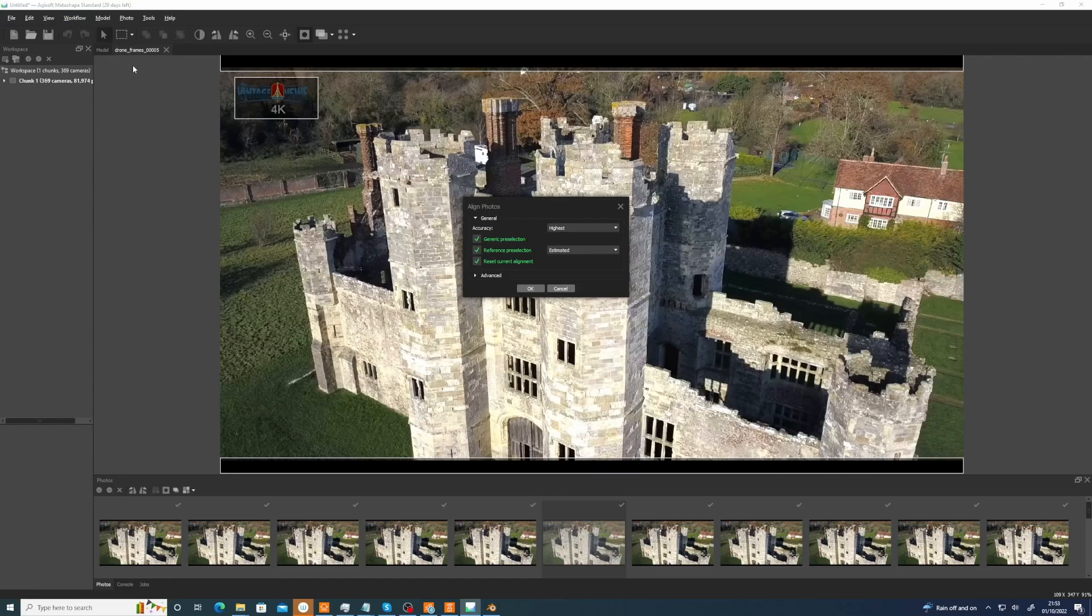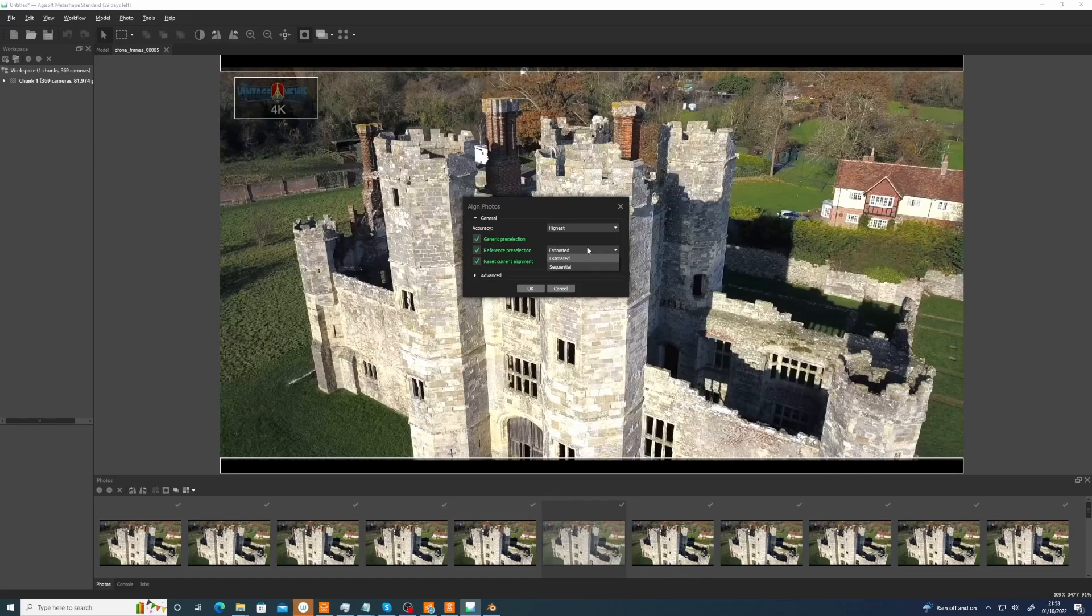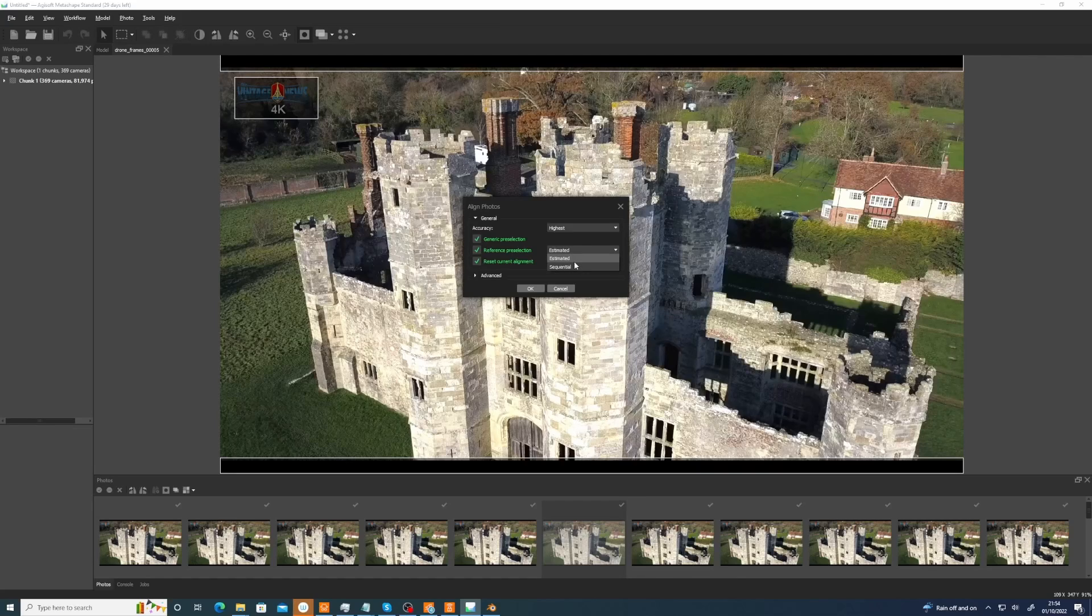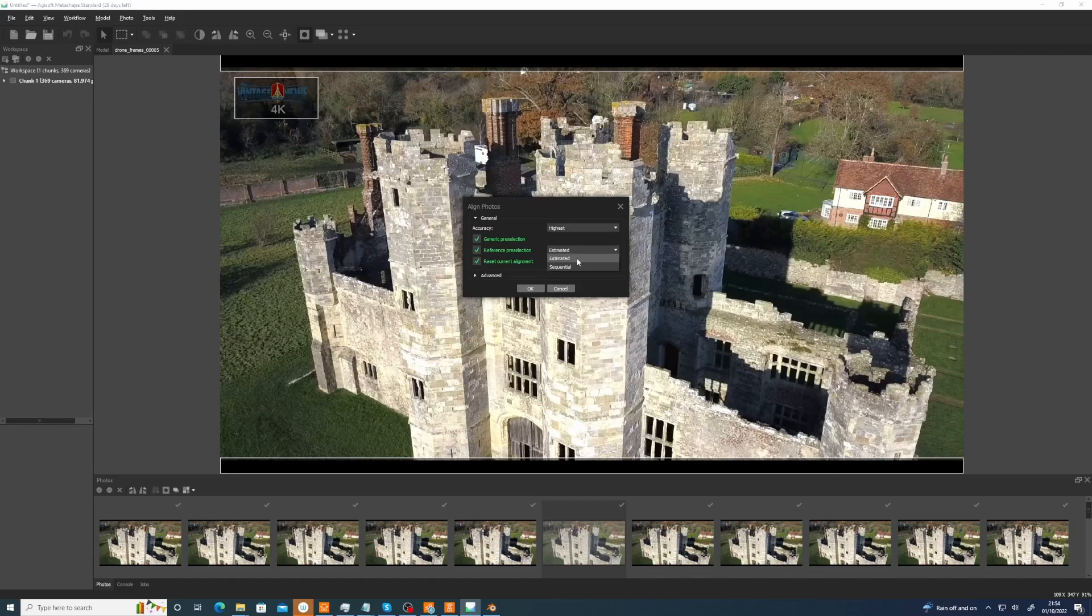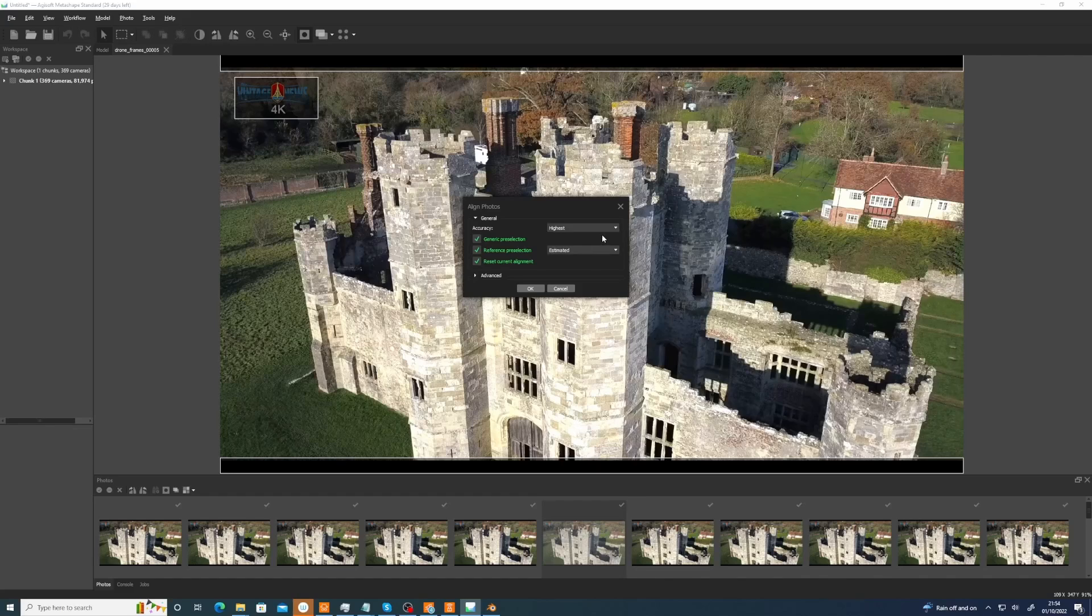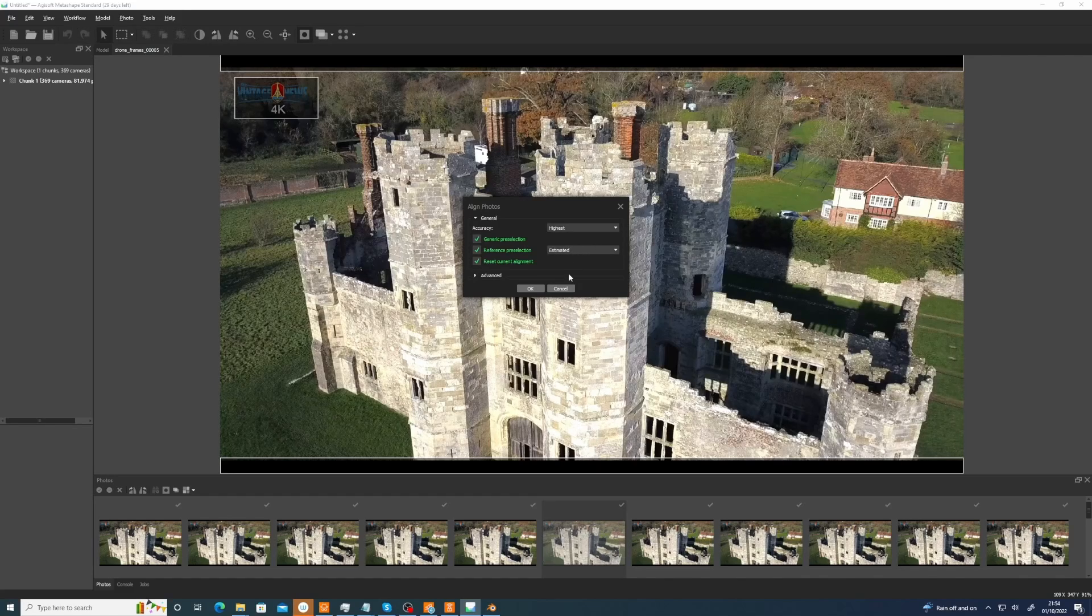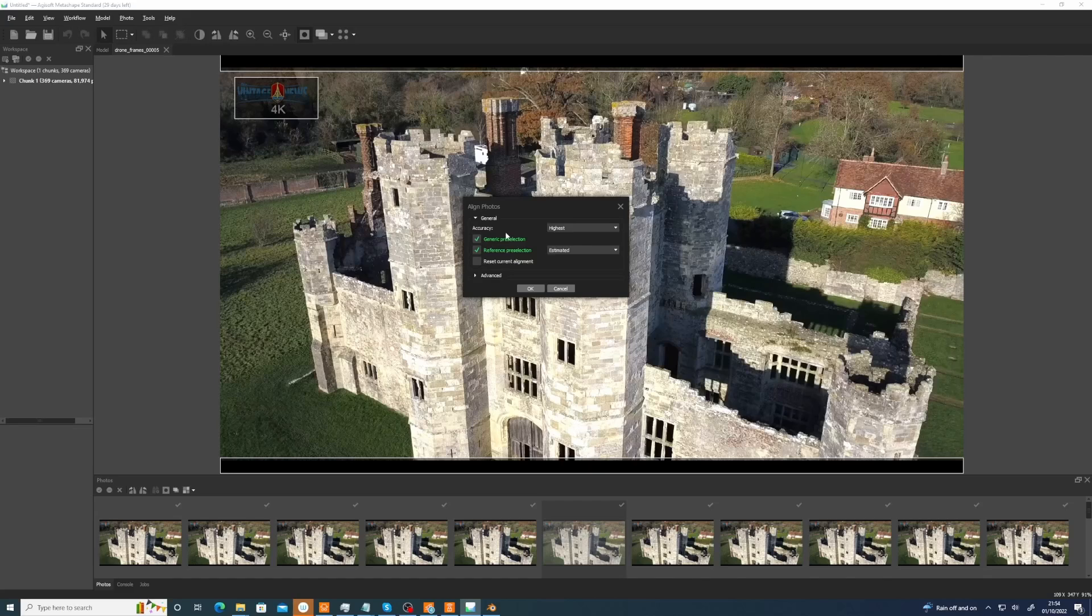You just need to do the align photos normally. I would go highest, and I went on estimated as opposed to sequential, but normally I would do sequential. But if you get bumps, if the cameras aren't correctly solved, if it's not smooth and it's wobbly, it hasn't done it correctly. I found that when I did estimated it seemed to do a better job, but normally I would go on sequential, and you want the last one off.